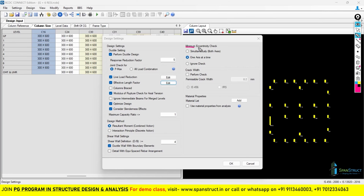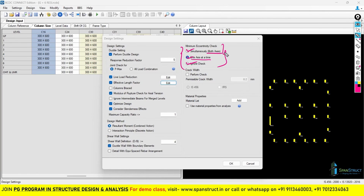The next option is the minimum eccentricity check — very important because we want to check minimum eccentricity in our columns. We already discussed this in ETABS column design. Three options are available: check both axes simultaneously, check one axis at a time, or ignore the check. I recommend checking one axis at a time — minimum eccentricity will be checked for one axis, then the other axis will be checked.